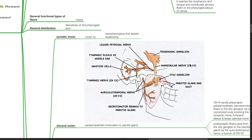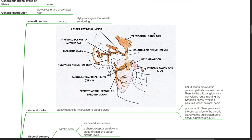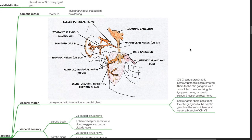Main actions of cranial nerve 9: somatic motor to stylopharyngeus, which assists swallowing. Visceral motor or parasympathetic innervation to the parotid gland — cranial nerve 9 sends presynaptic parasympathetic secretomotor fibers to the otic ganglion via a convoluted route involving the tympanic nerve, tympanic plexus, and lesser petrosal nerve. Post-synaptic fibers pass from the otic ganglion to the parotid gland via the auriculotemporal nerve, a branch of cranial nerve V3.